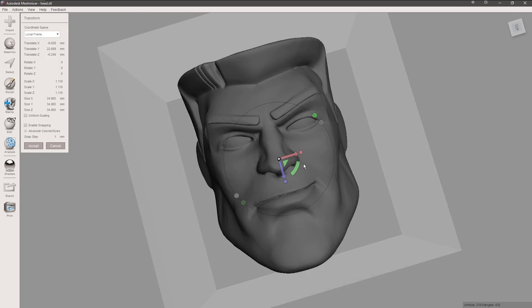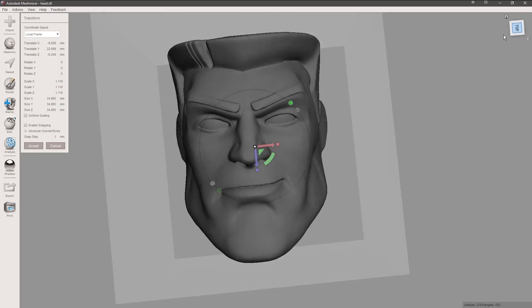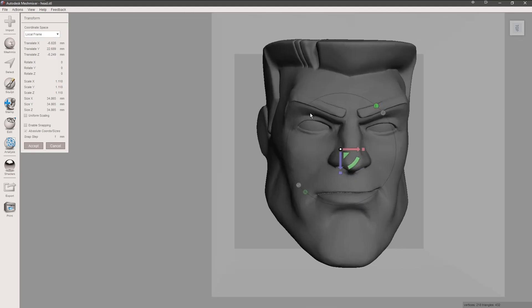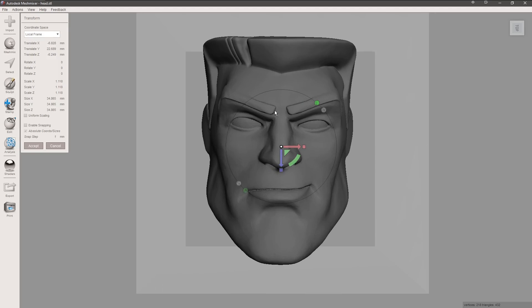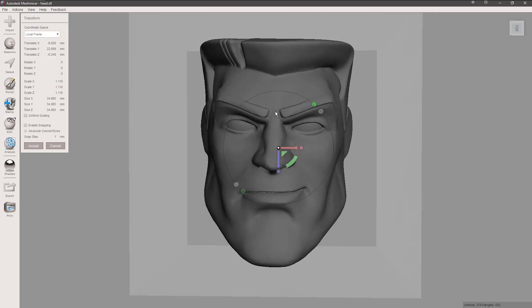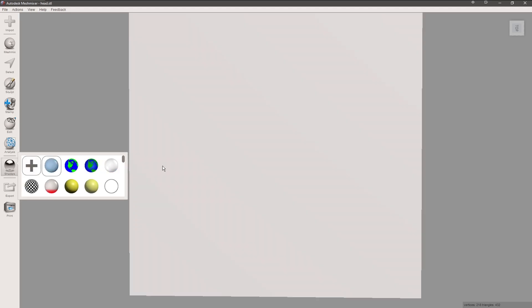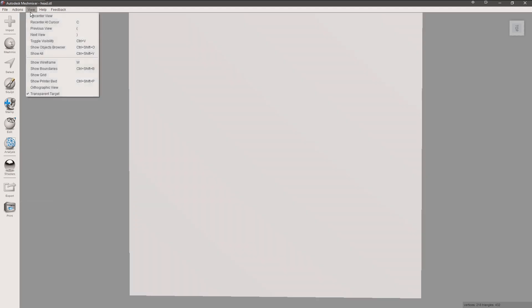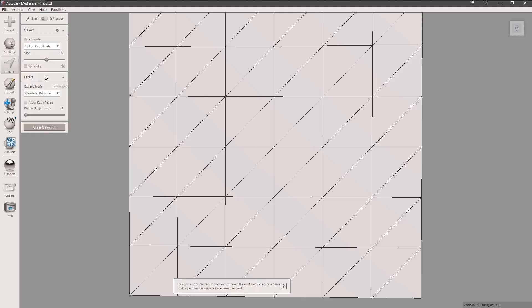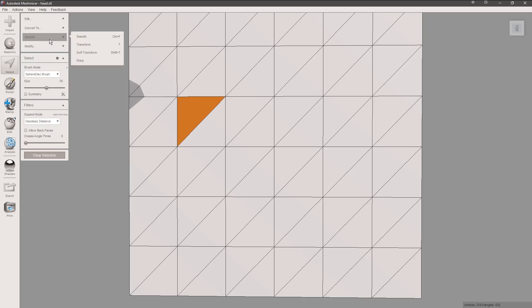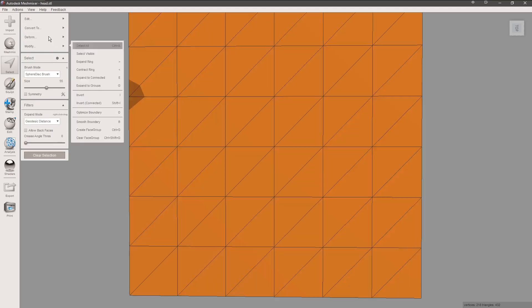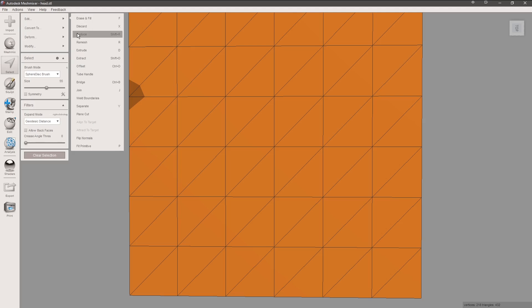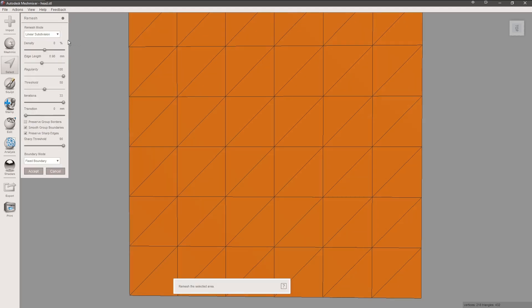Checking over all the edges, just making sure that it's all good. Now we're going to change our shader again over to gray or default.